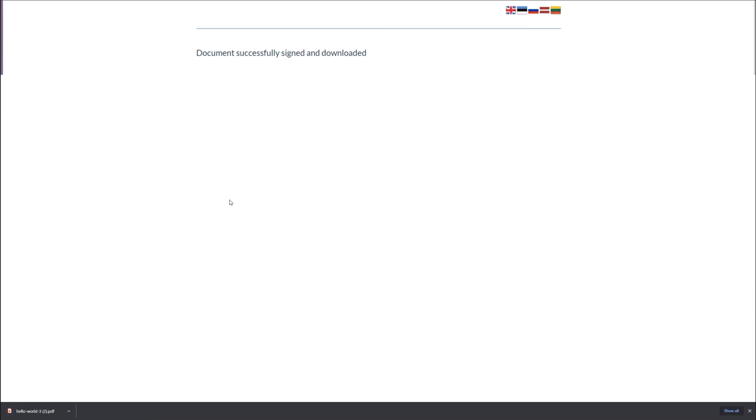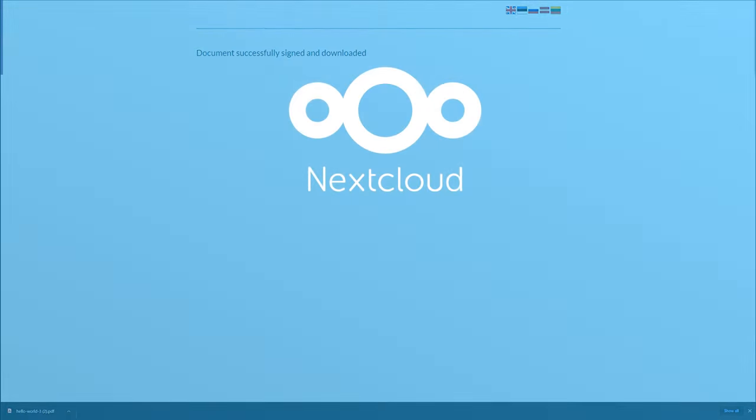A unique feature EID offers is the ability to not actually upload a document to the server, but merely a hash that describes the document. This way, you can sign documents without their actual contents leaking to a third-party server.